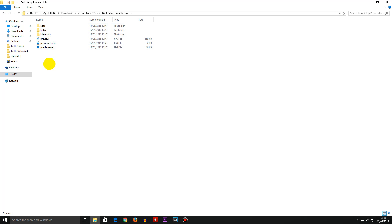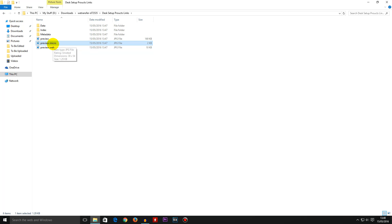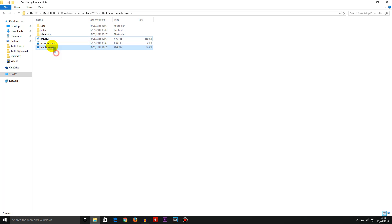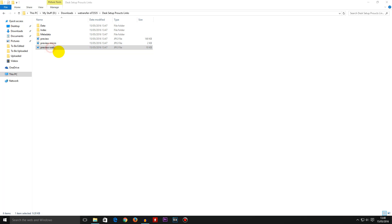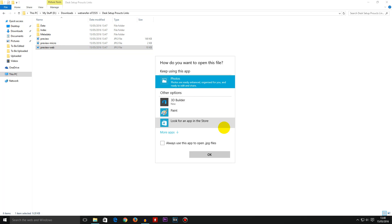We have three JPG files. The first one is preview dash web. The second one is preview dash micro and the third one is preview on its own. Now these two don't mean anything because if you were to open that up you can't really tell what is going on.